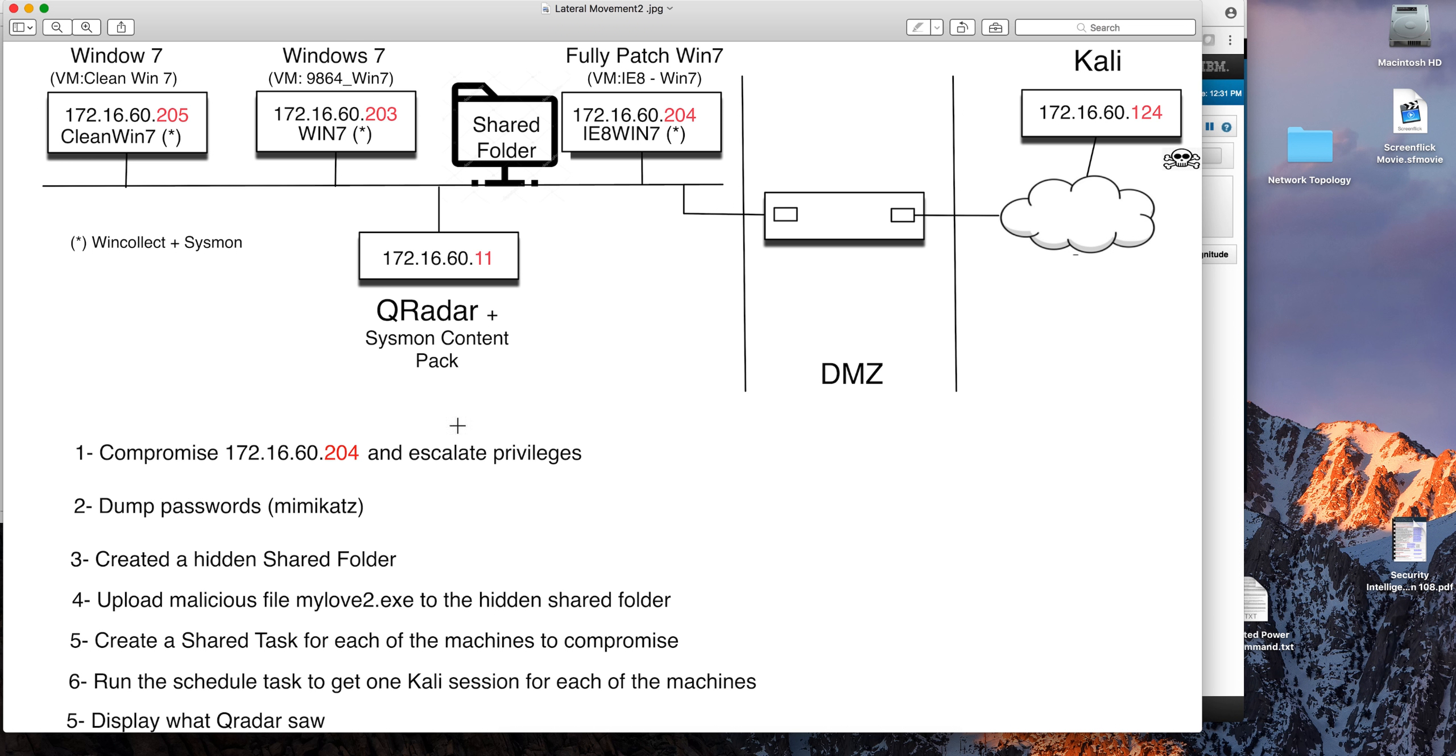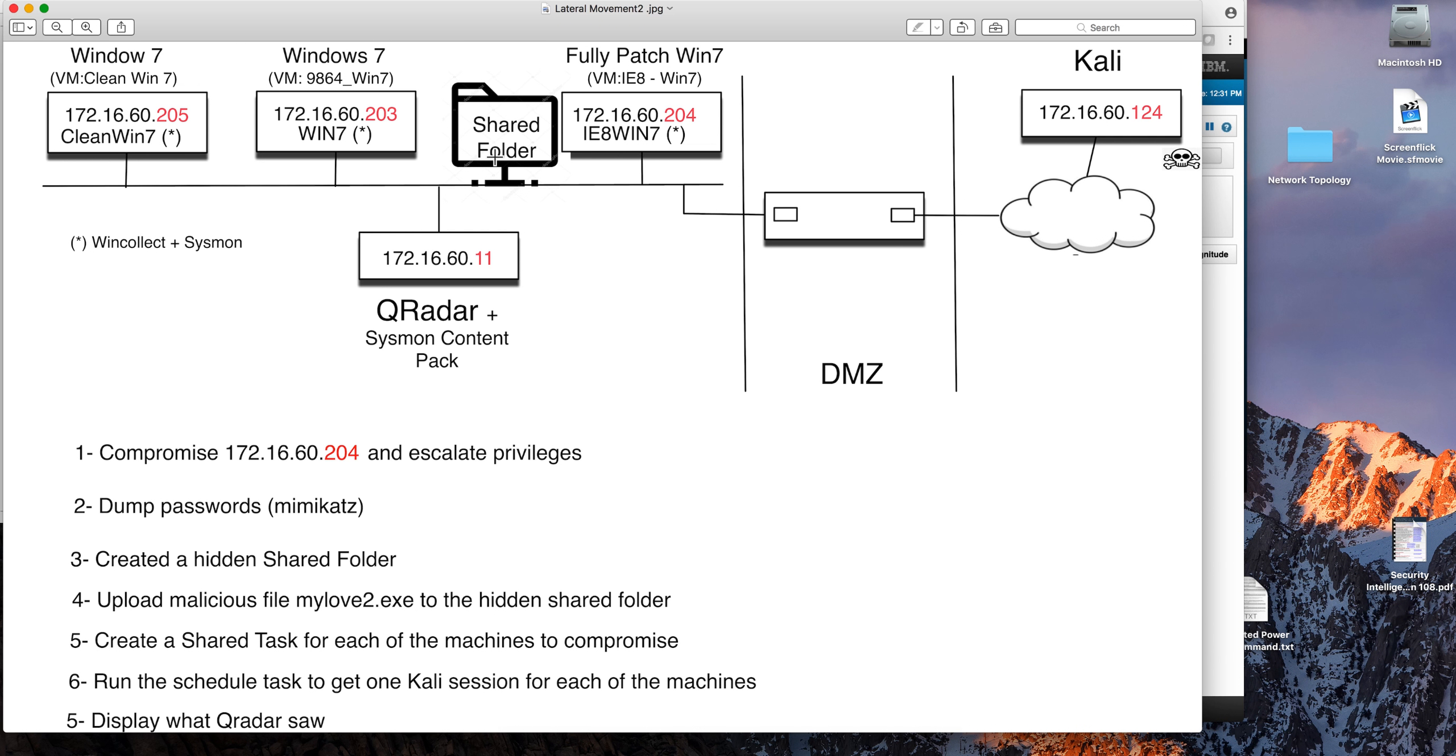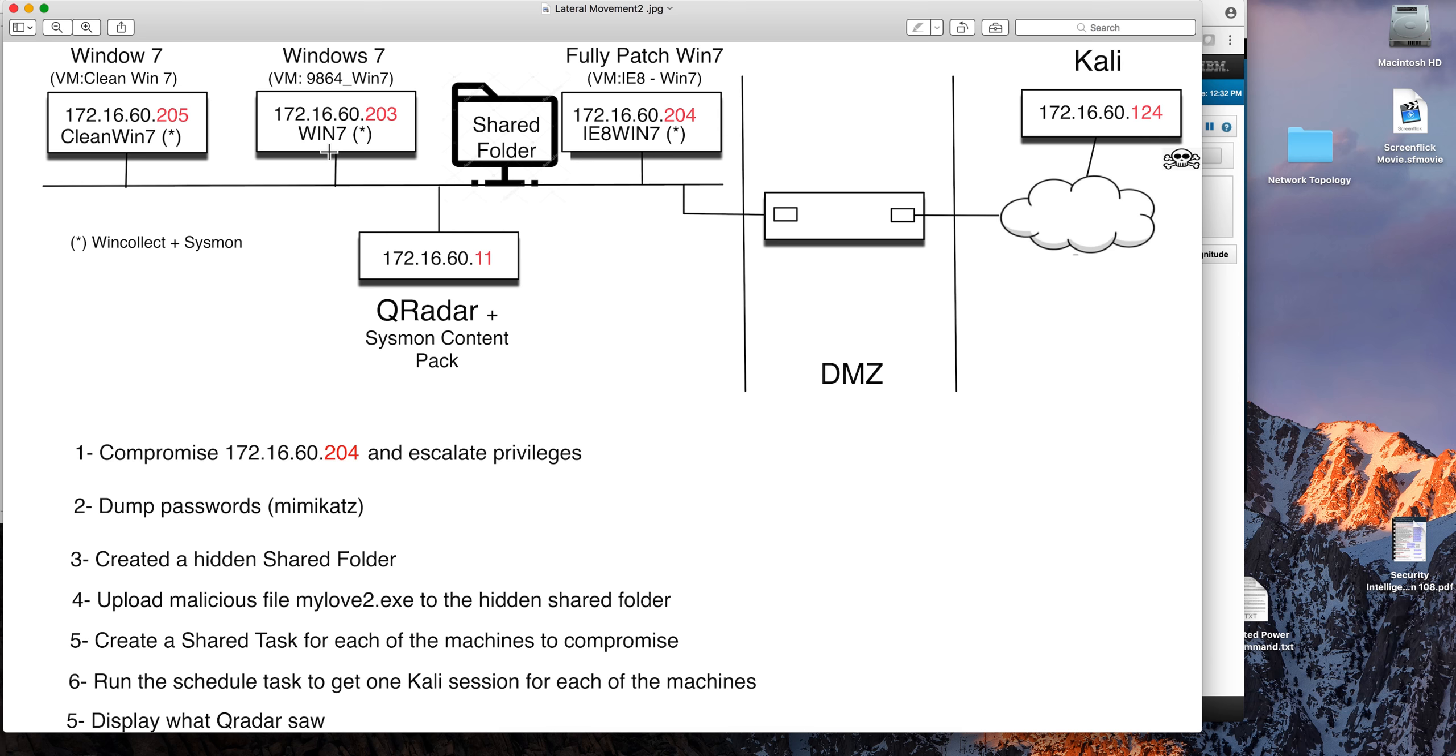Next I'm going to upload the mylove2.exe malware file into the share folder, and by the way this share folder is hidden—it's created with the dollar sign at the end so it's not easily visible. Then I'm going to create a scheduled task for every one of the target machines. I showed in a previous video how I do net view and I look at what's on the network and decide which I want to take next.